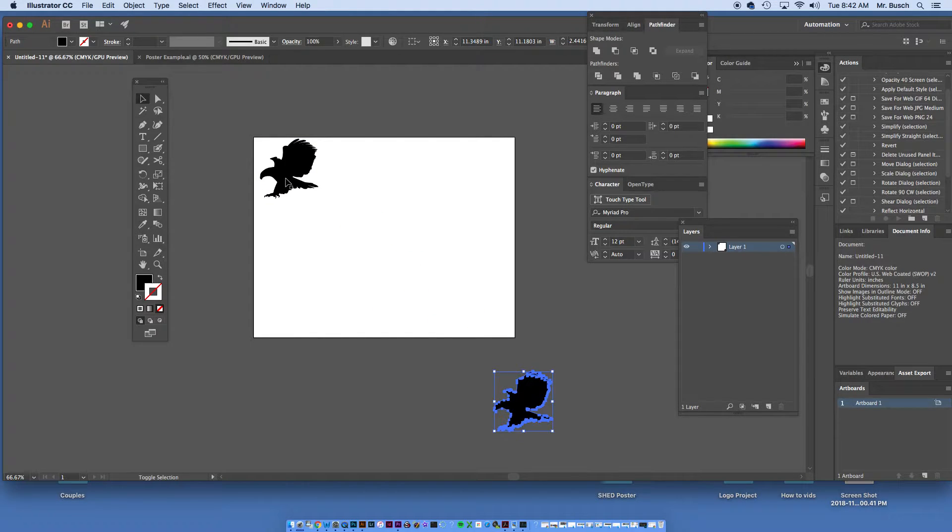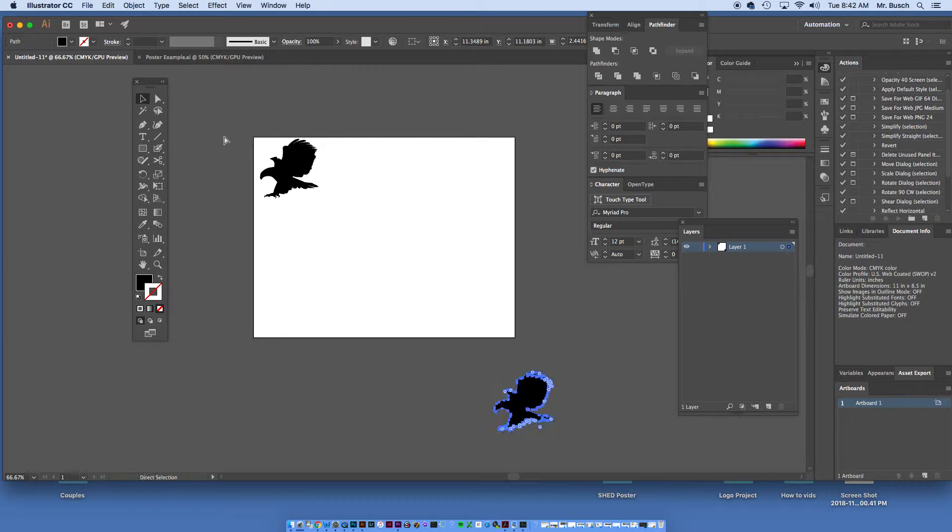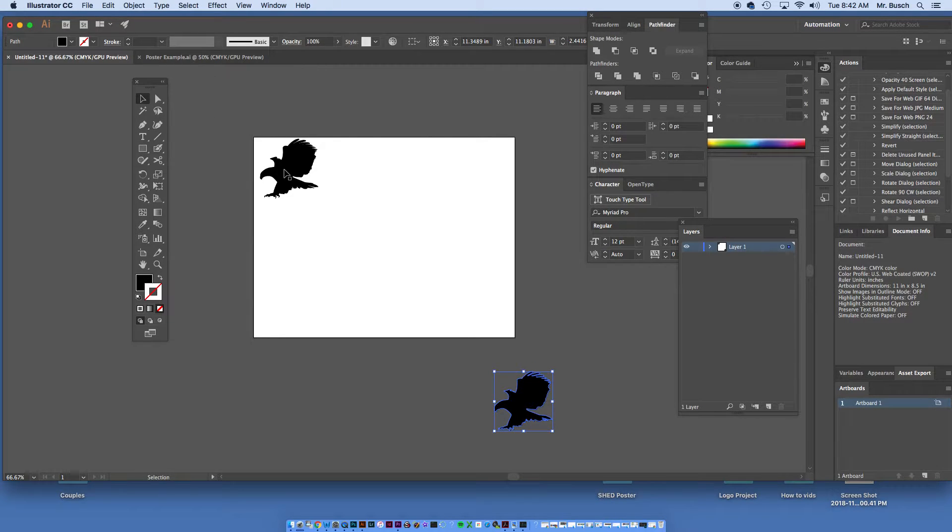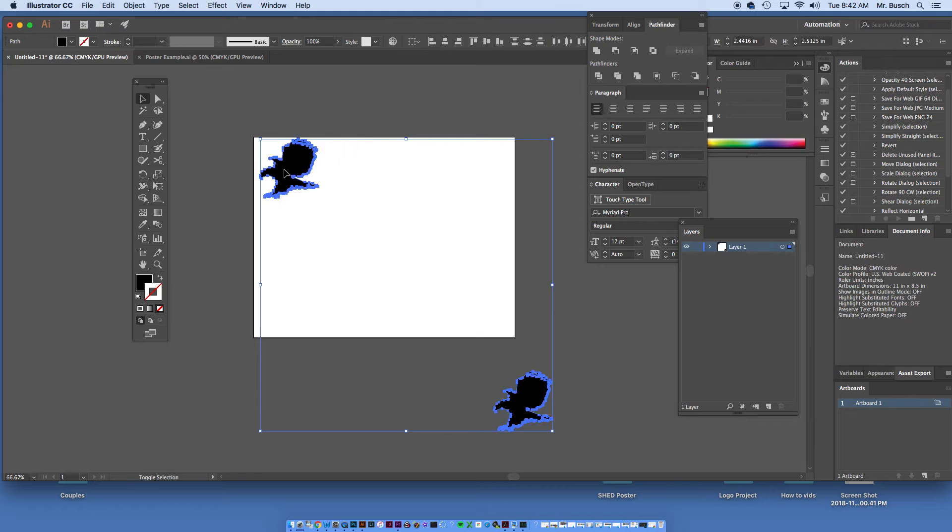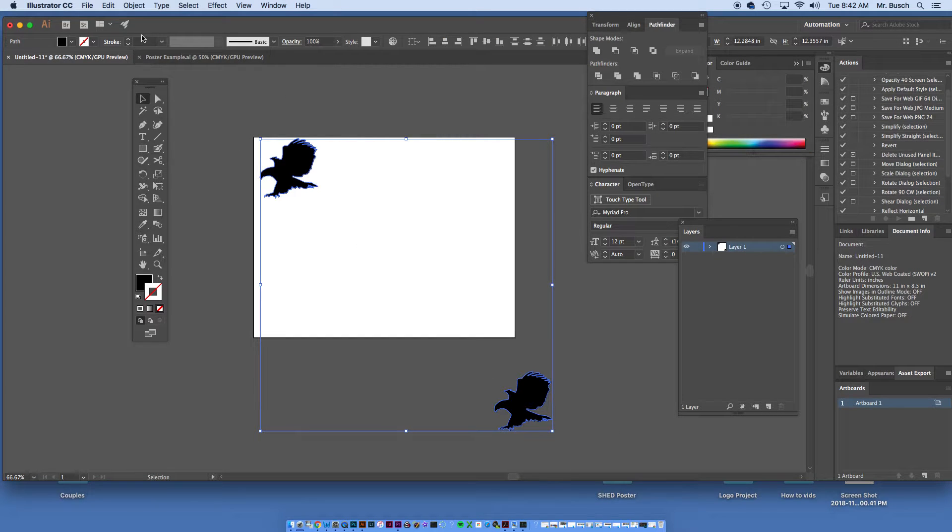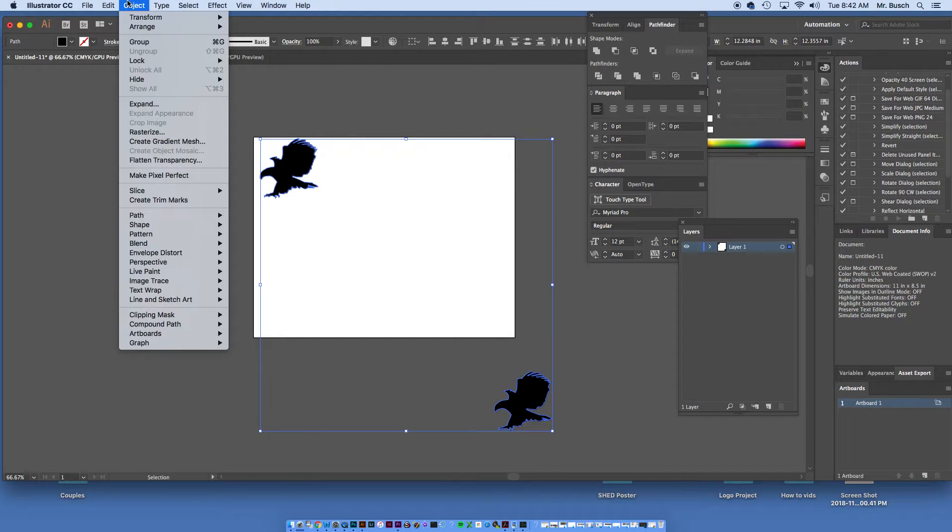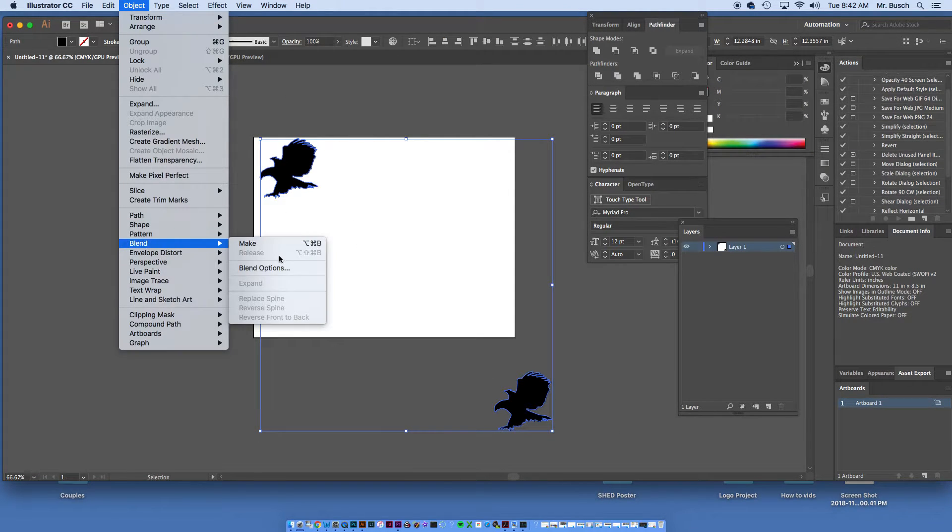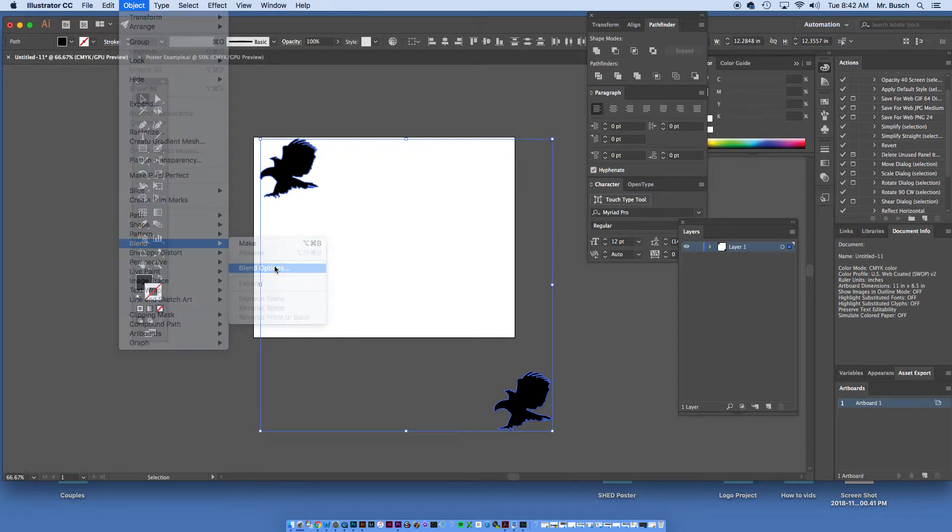I'm going to select it. By the way, if you have any tool selected and you hold down Command, it's going to default to the black arrow tool. Here I'm going to hold down Shift and select both the eagles. I'm going to go to Object, Blend, Blend Options.